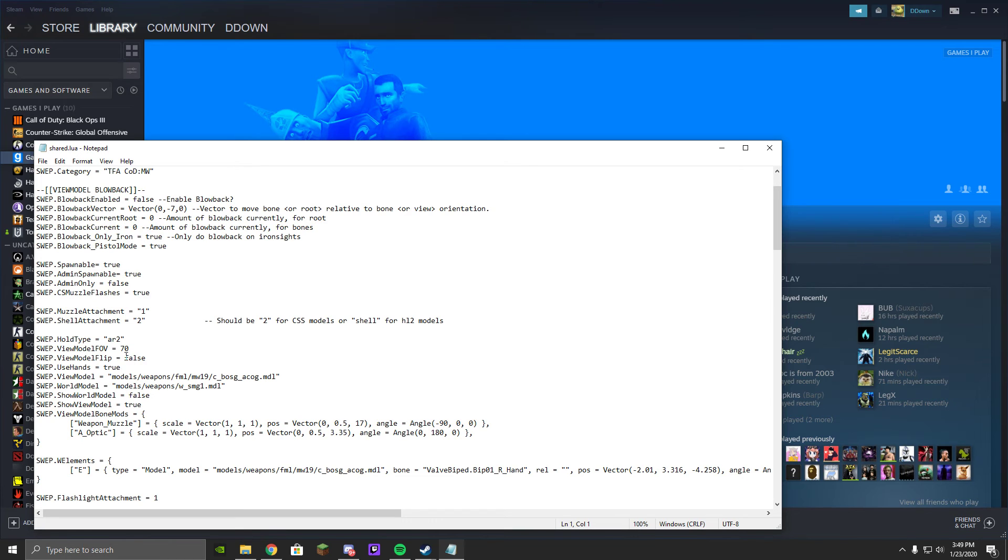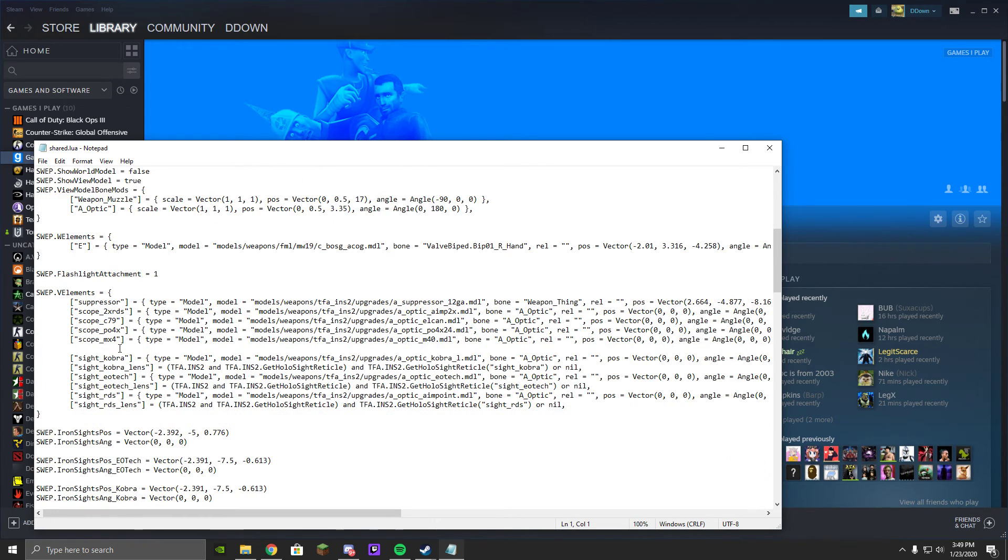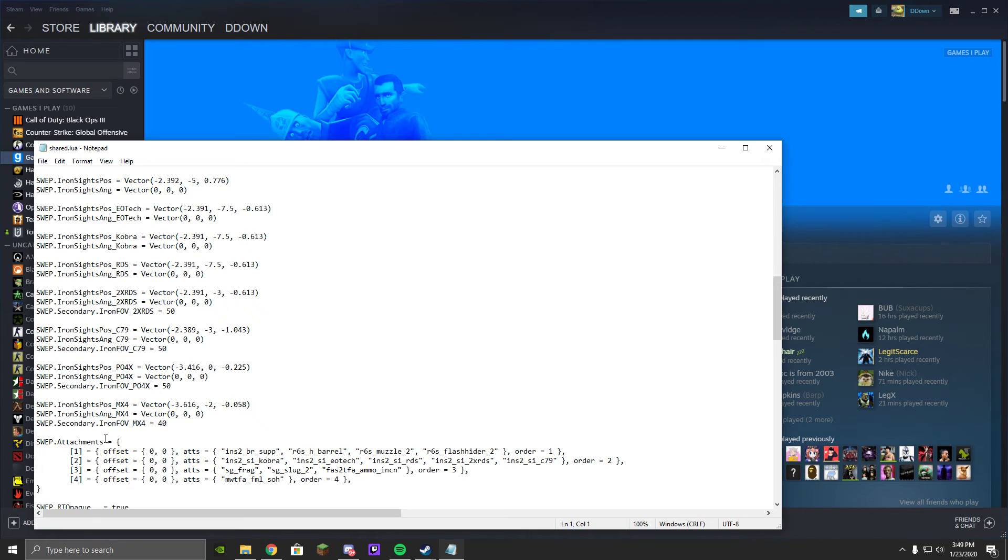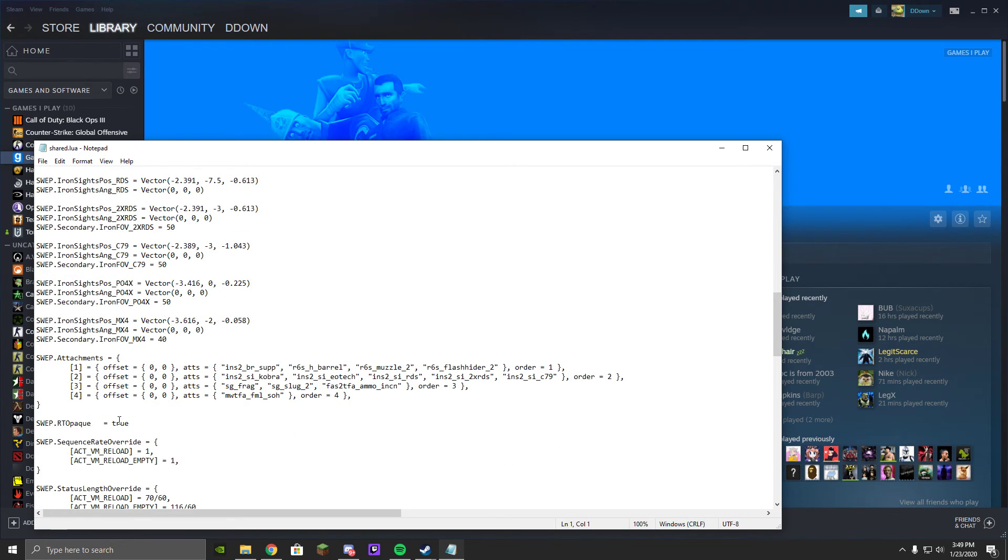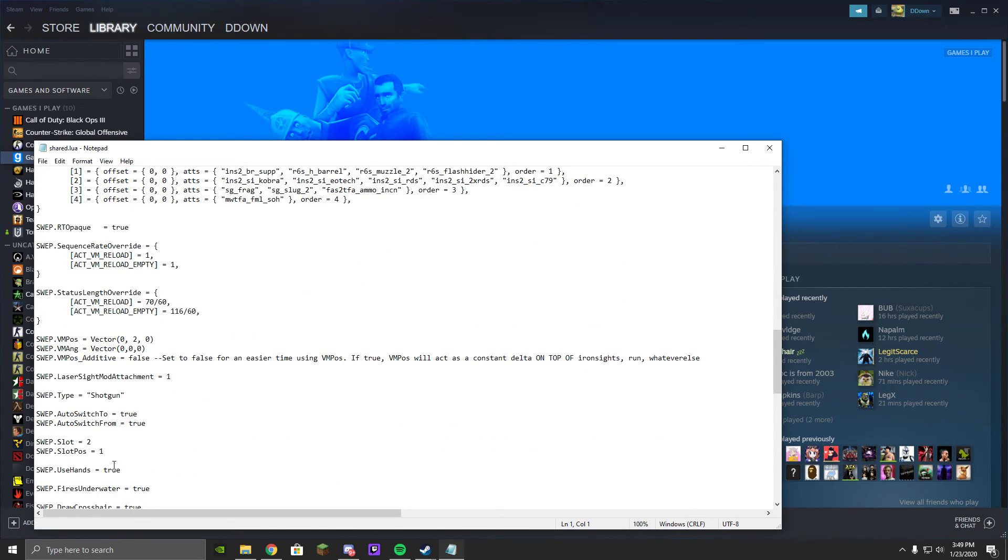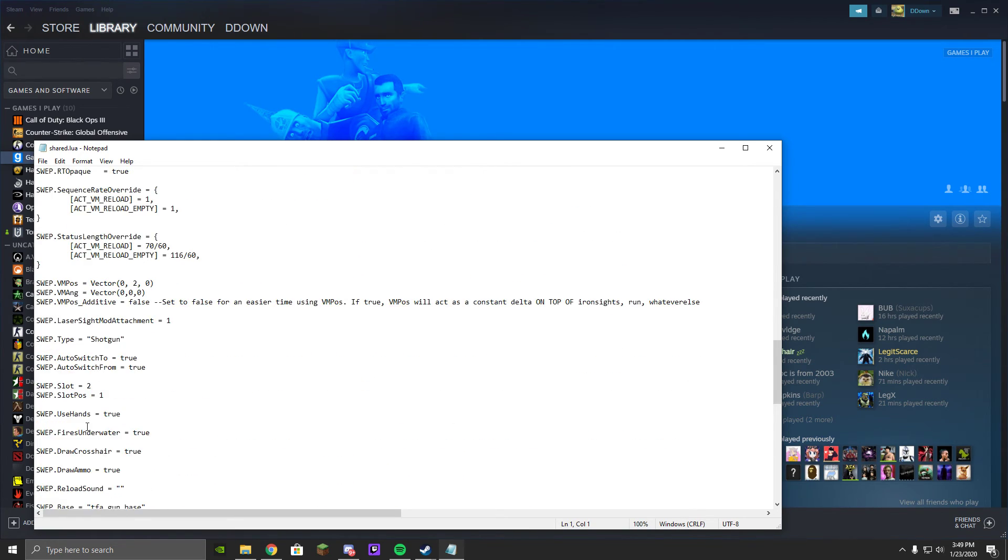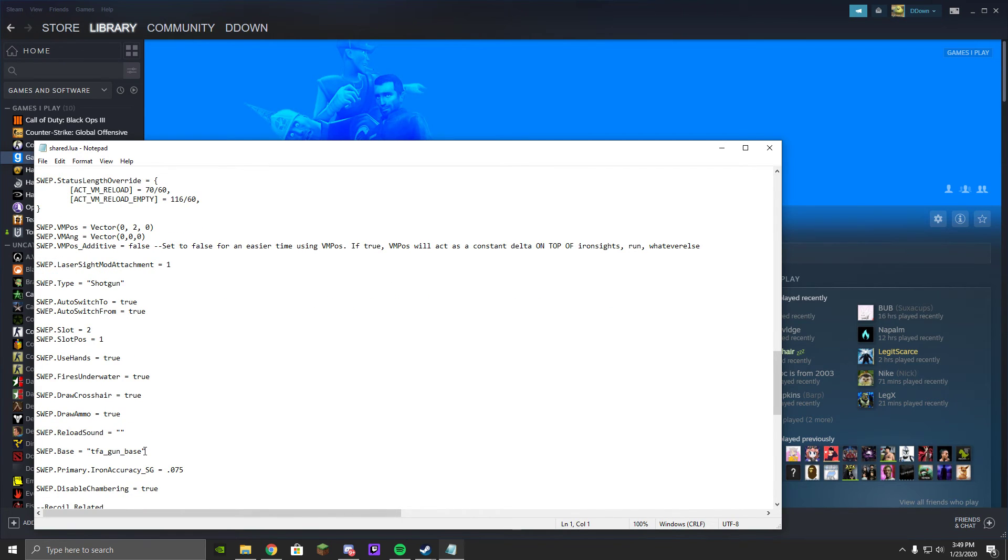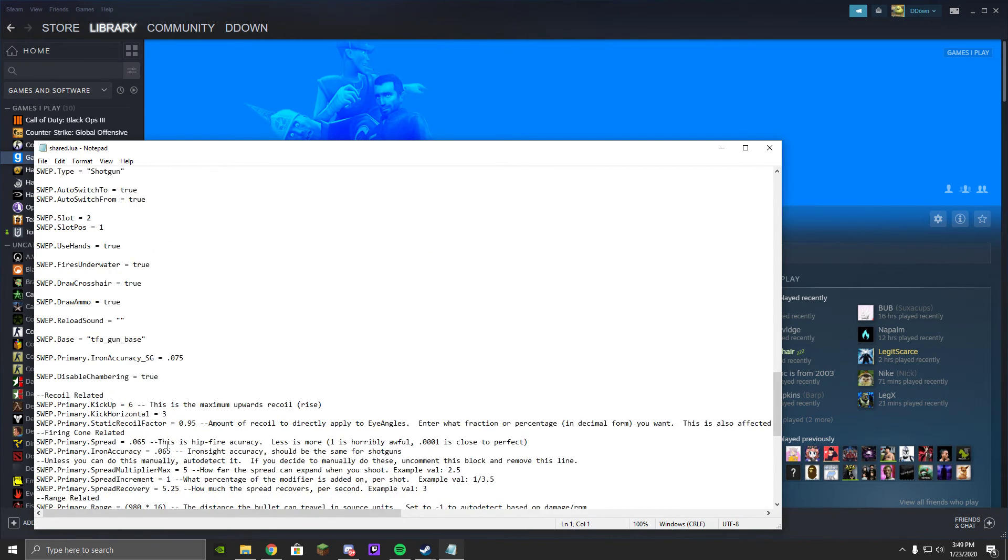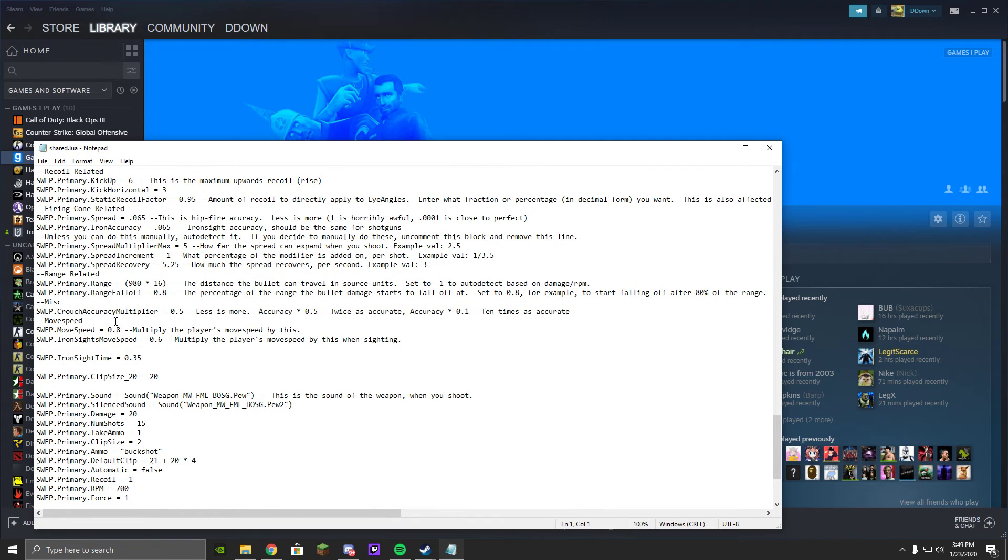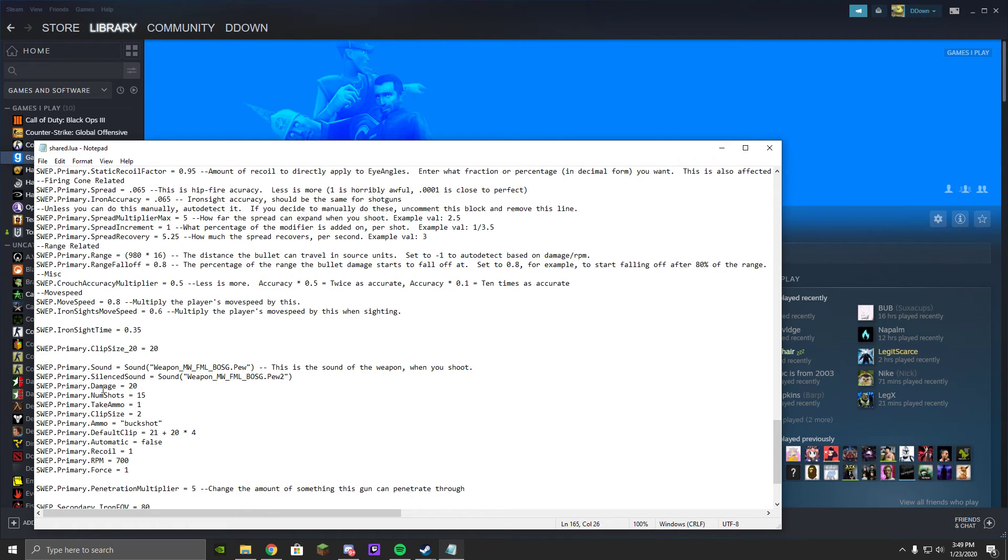V-model flip, false. We don't really care about this stuff, use hands, sure, you know, you can do all this if you want, I don't care. But the part that we want is damage, damage and clip size.